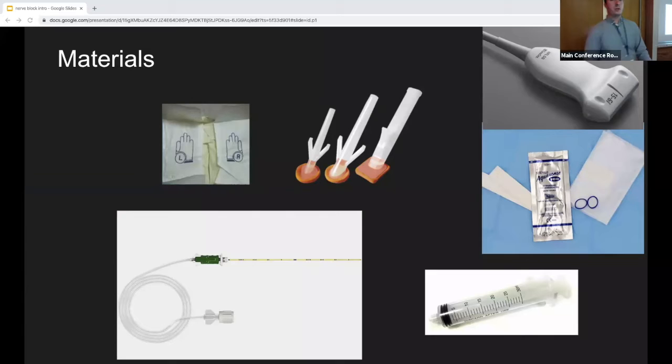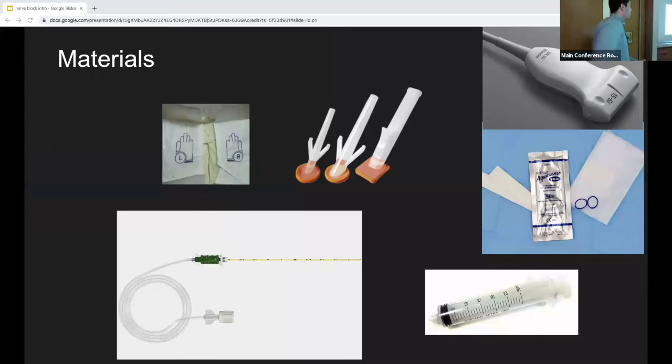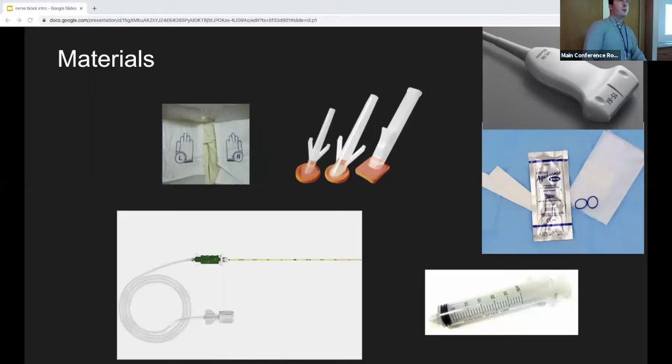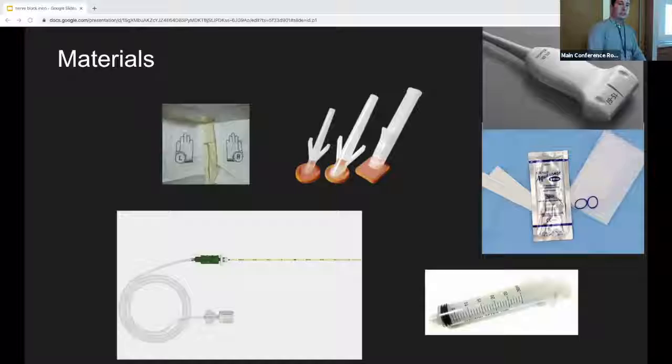For materials, prevent infection by working sterilely or semi-sterilely: gloves, sterile probe cover, and appropriate needle. In the OR they use blunt-tipped, more echogenic needles — safer with less risk of intravascular and intraneural injections, and hopefully something we'll be getting. The needle connects via tubing to a syringe filled with saline or your local anesthetic.